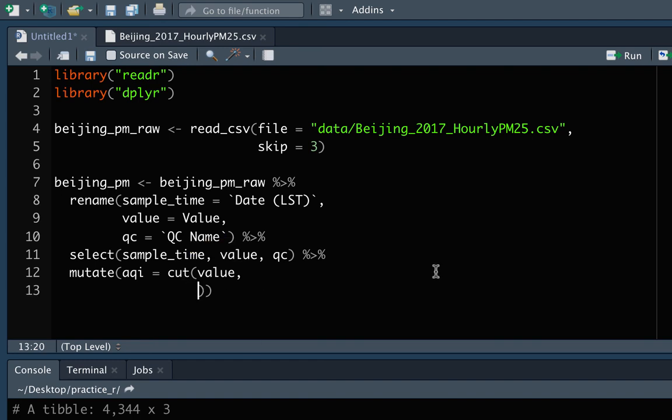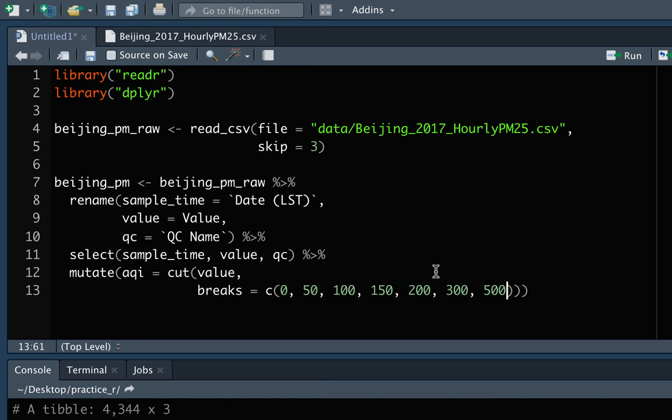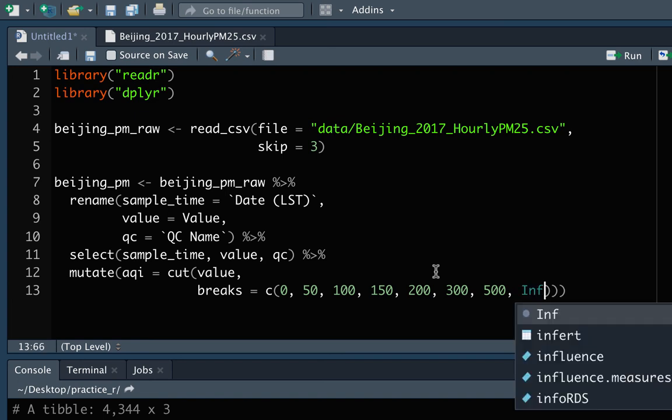So the breaks that we want, these are all defined by where those break points are in the definition of the AQI level. So it's 0, 50, 100, 150, I believe 200, 300, 500. And then every now and then there'll be a value above that top level and that's called beyond index, but that could go infinitely high. So we'll actually use INF, which stands for infinite.